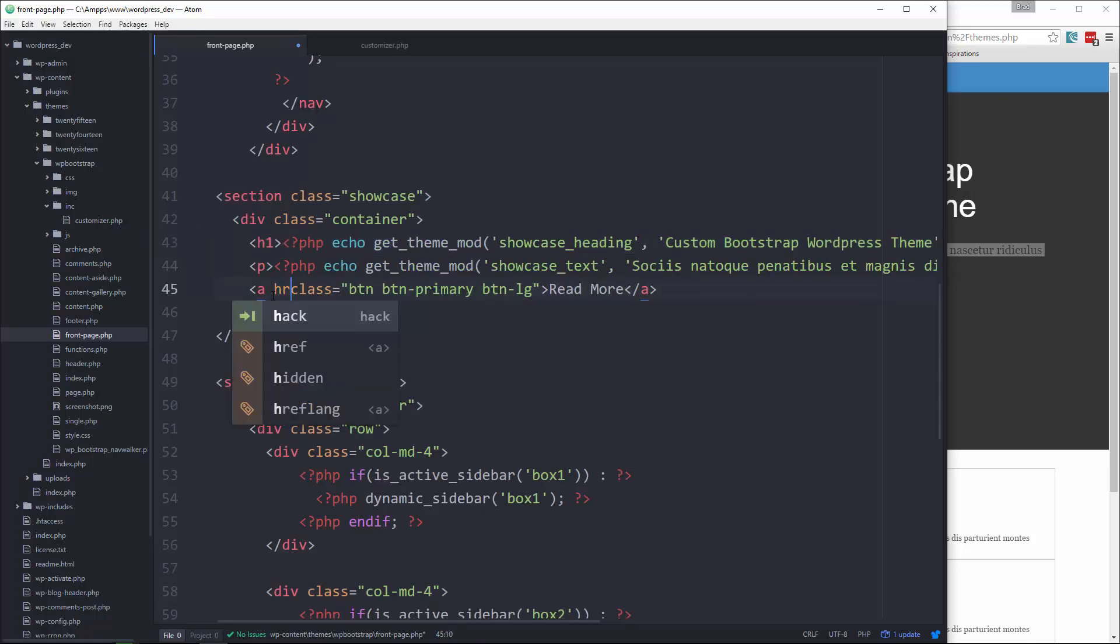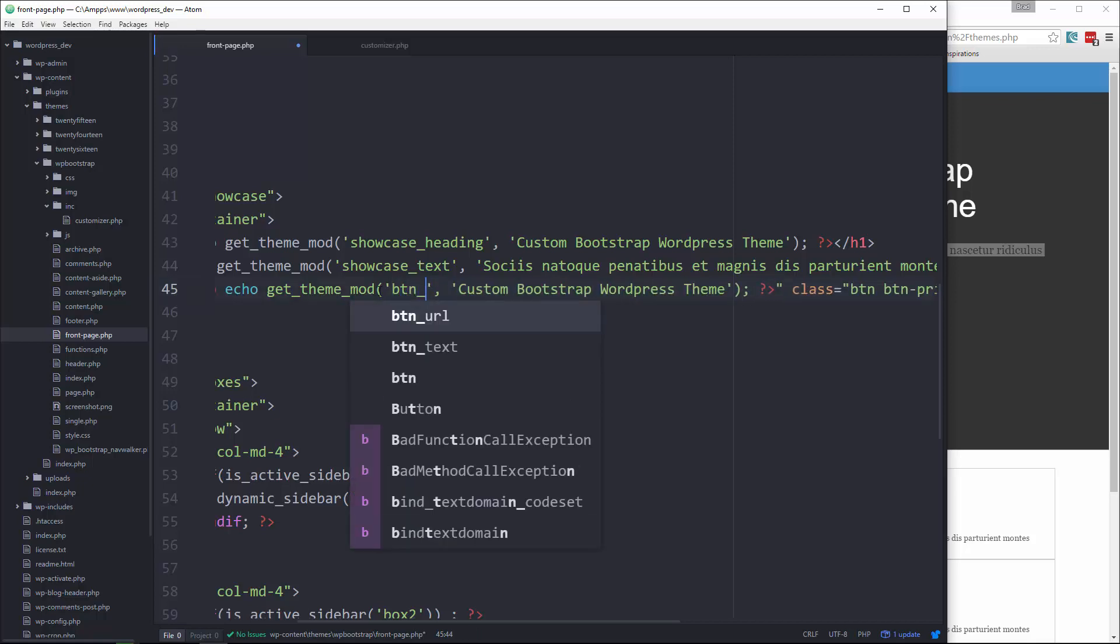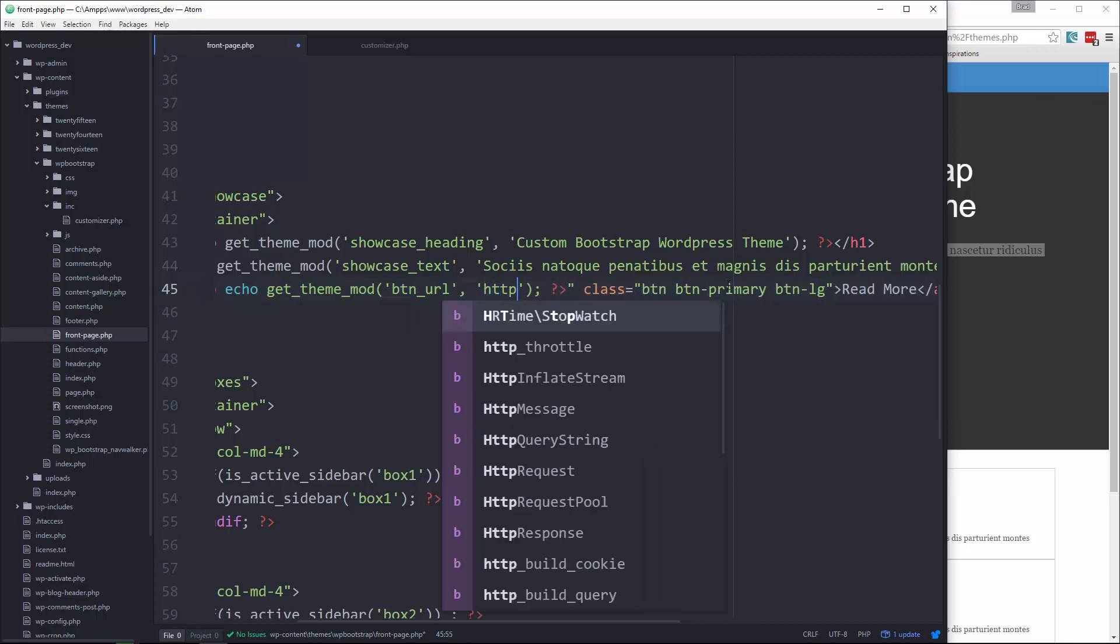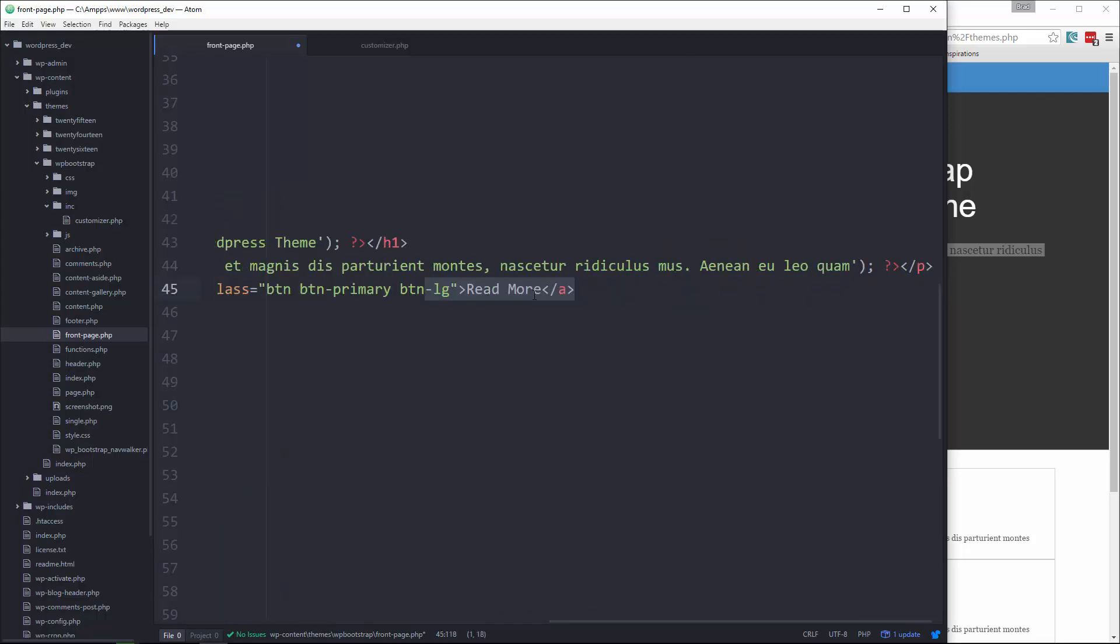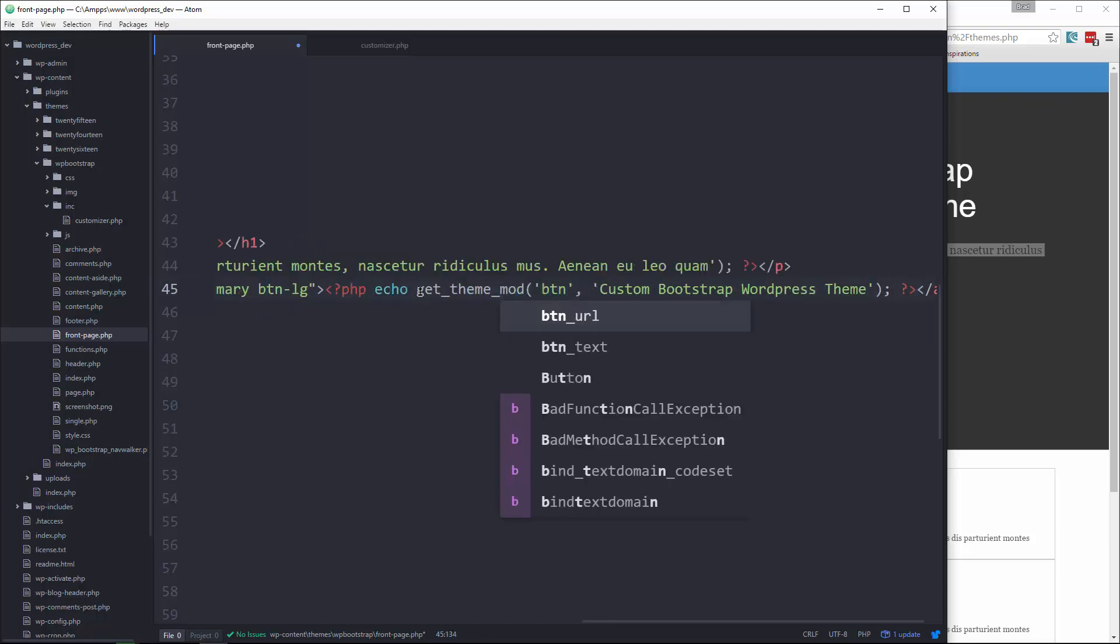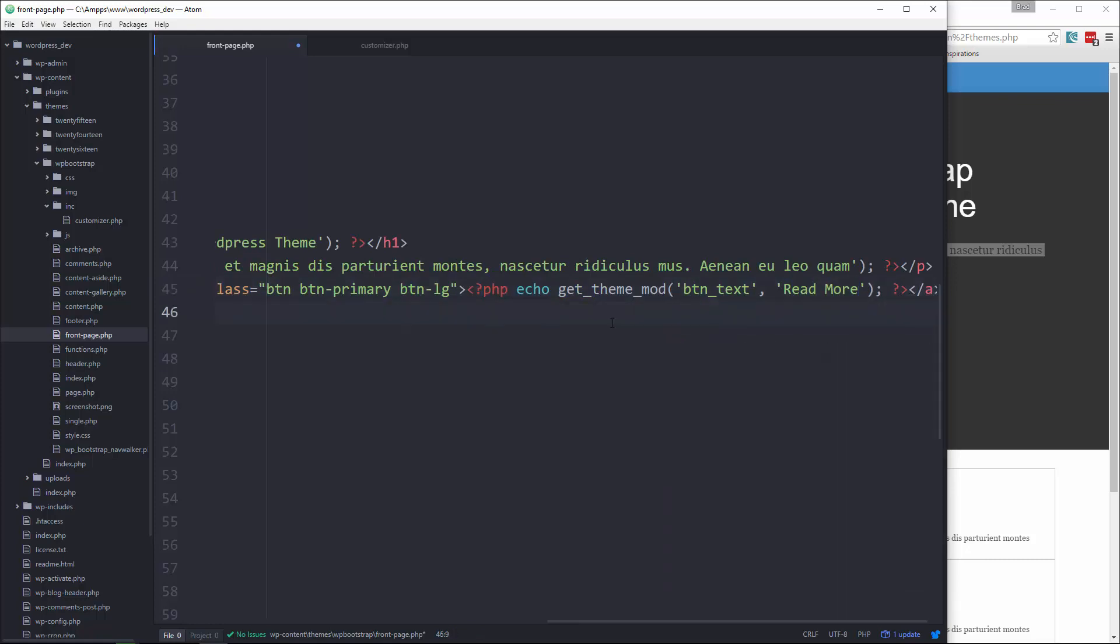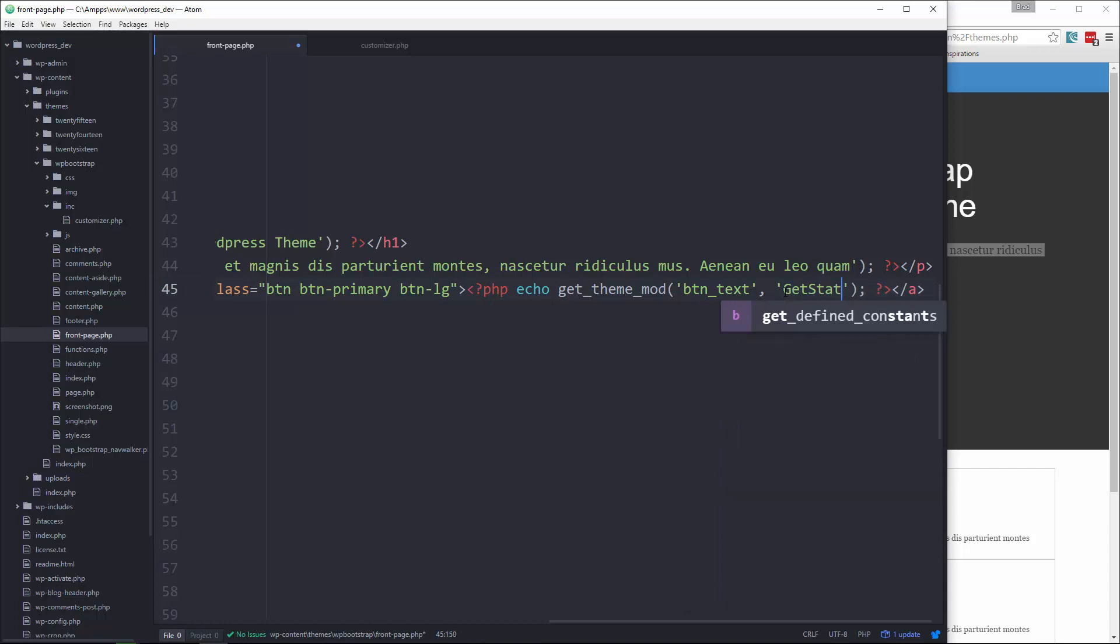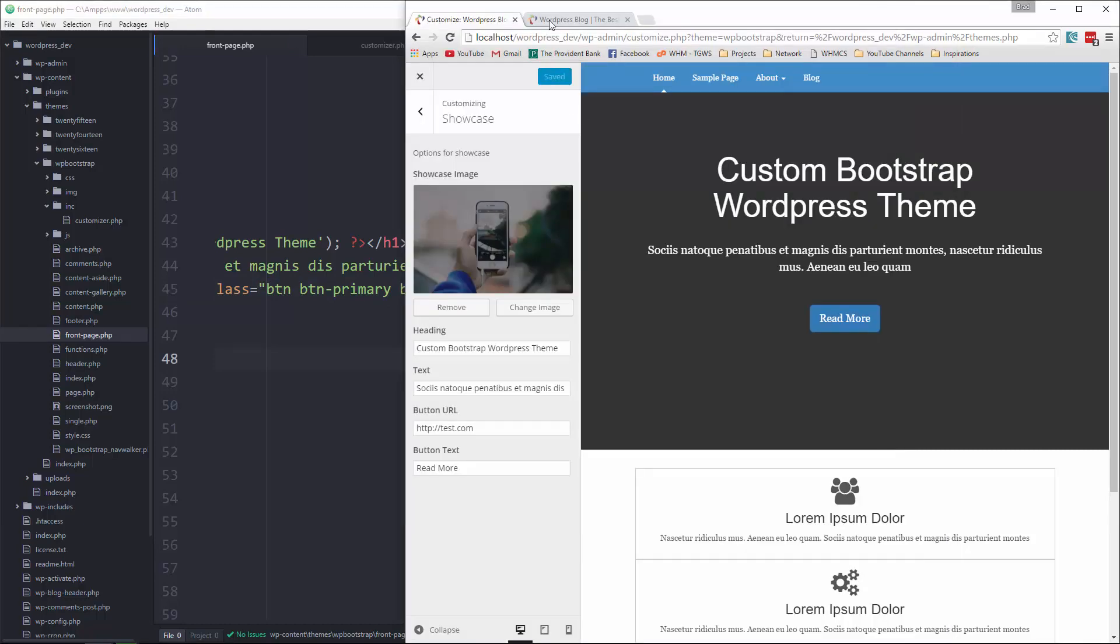So that will be the text. And then we want the button text and URL. So first thing we'll do href. Paste that in. Change this to btn URL. Default will just be http test.com. And then we want the button text as well.